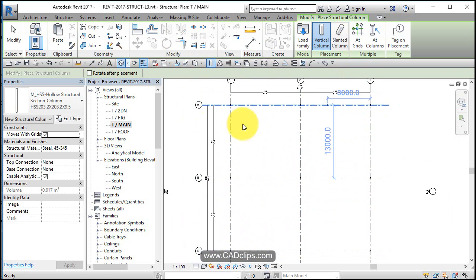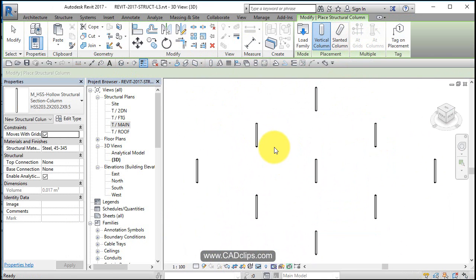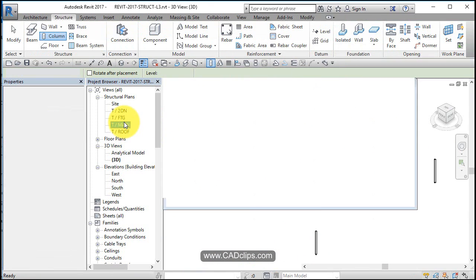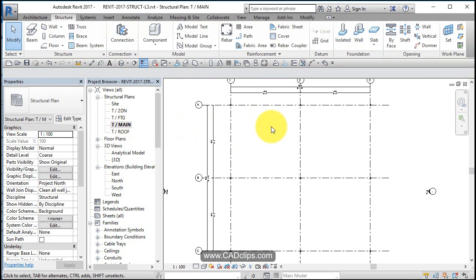And then I have some columns on there. If I go to a 3D view, I'm just going to see my column sitting there back to my main floor.